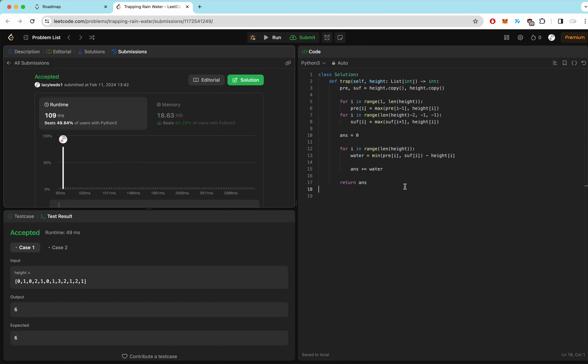That was all the questions in NeetCode's two-pointer section. The key idea is mostly to start with one pointer on the left and one on the right. The difficult part is knowing when to move each pointer — for example, in Container With Most Water, we always move the lower one. Thanks for watching, and I'll see you in the next video.